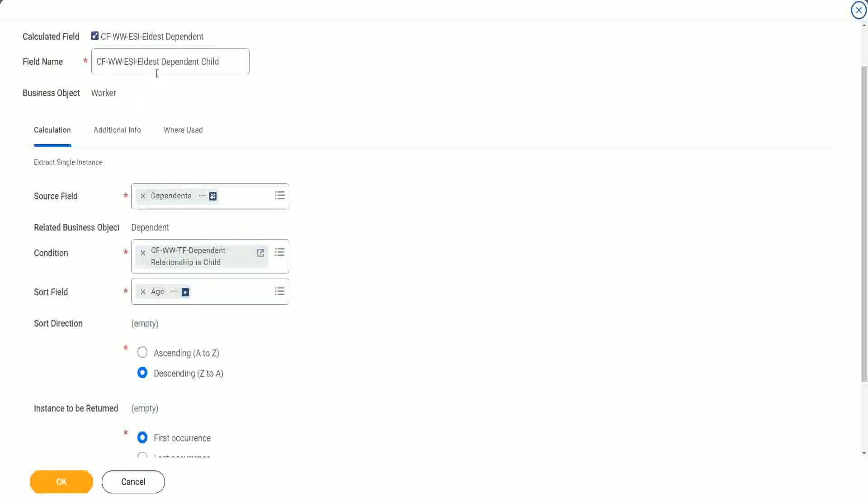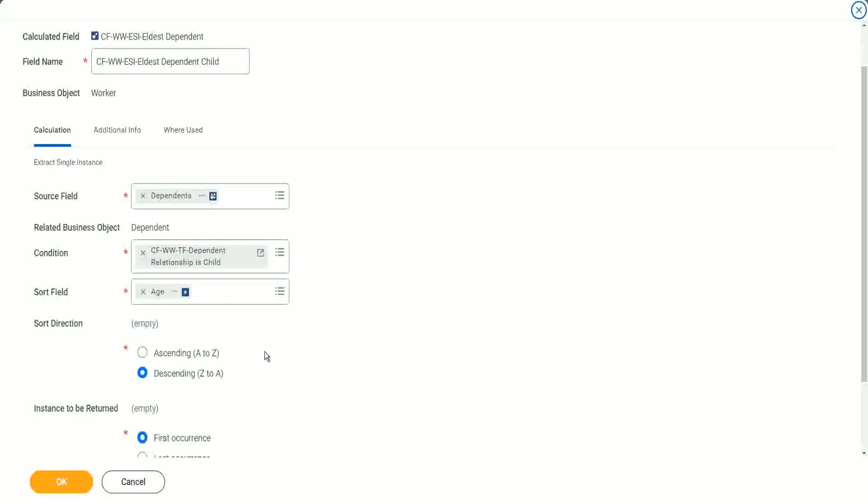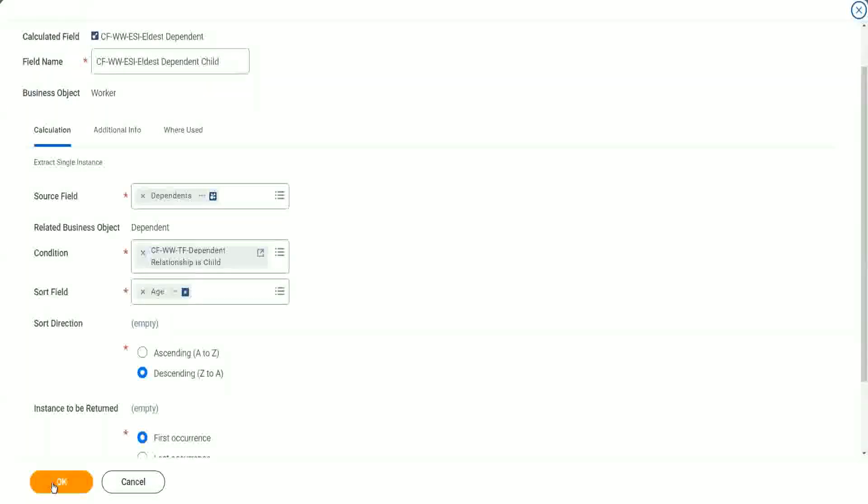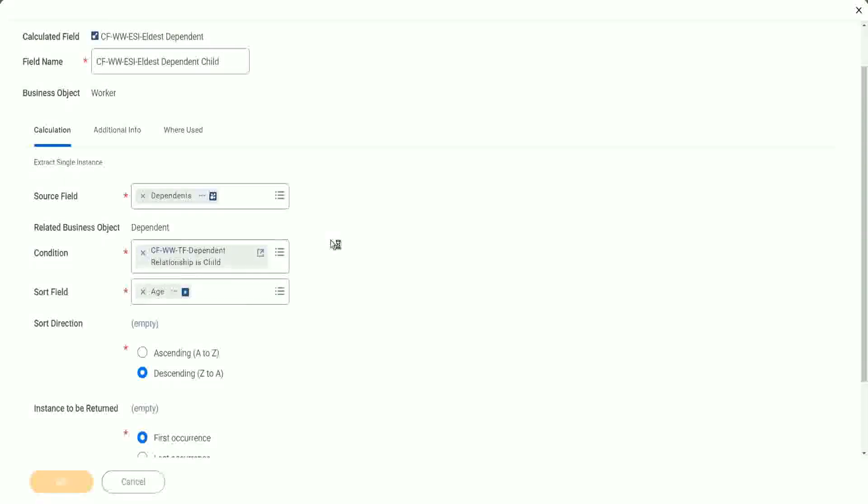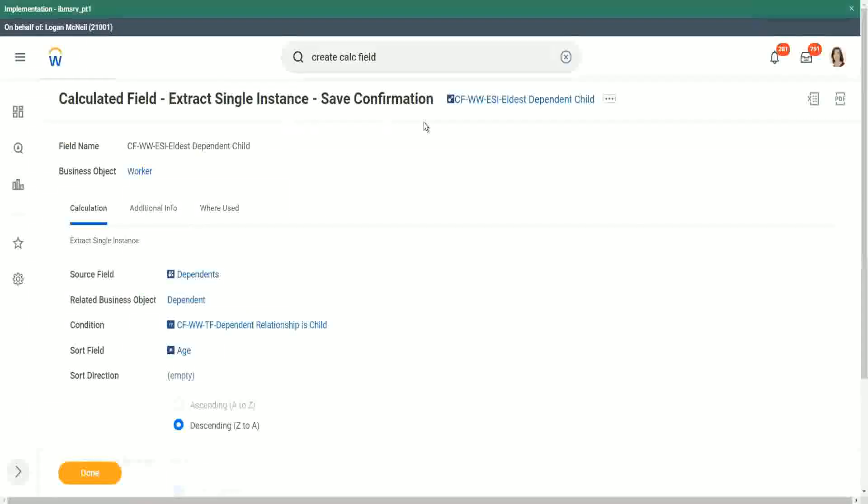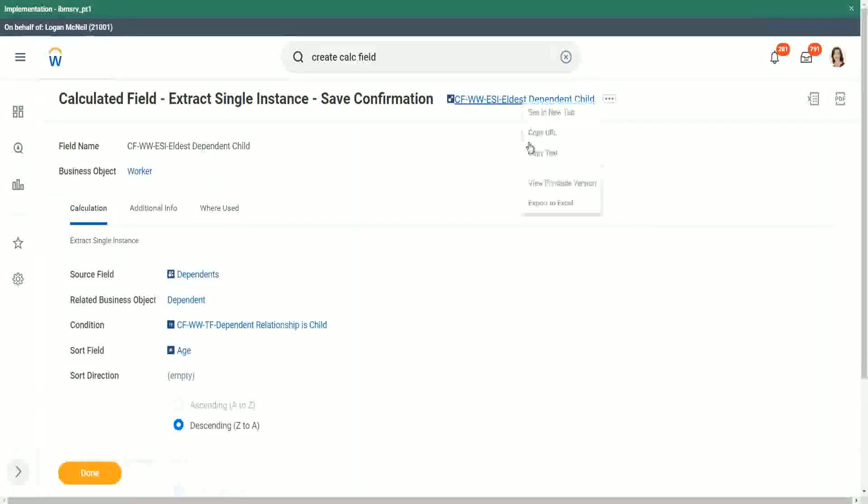Now will it give us the eldest dependent child? This particular calculated field. What do you think? Let's test it out. We don't have to. We cannot be sure. Let's test it out. Let's copy this calculator field.